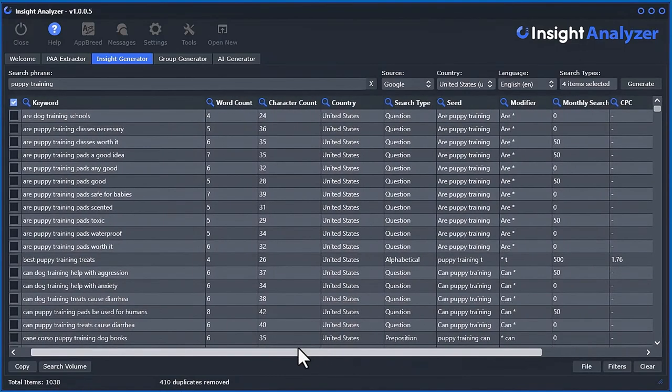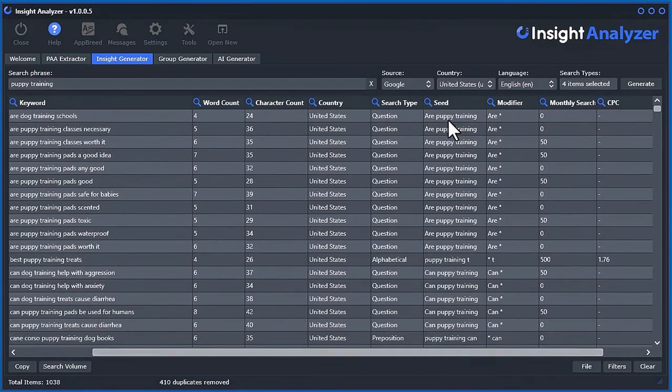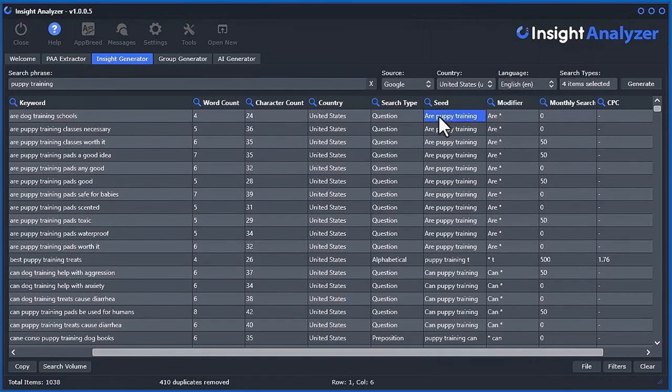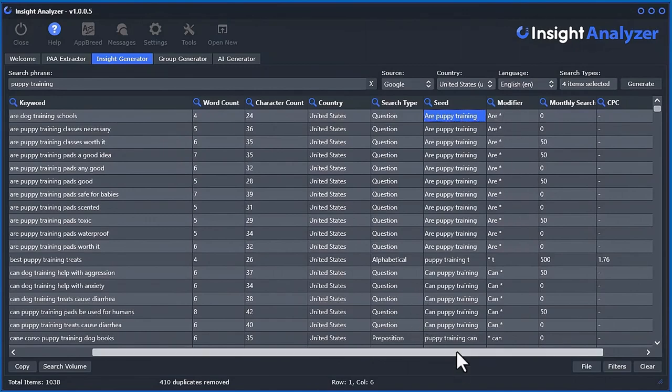Now we have our keywords here. You can see here there's also a seed column. It's showing you where this actually came from. That was the full word that was put into Google, or whatever source it was in. And then this was the modifier that was used associated with it.